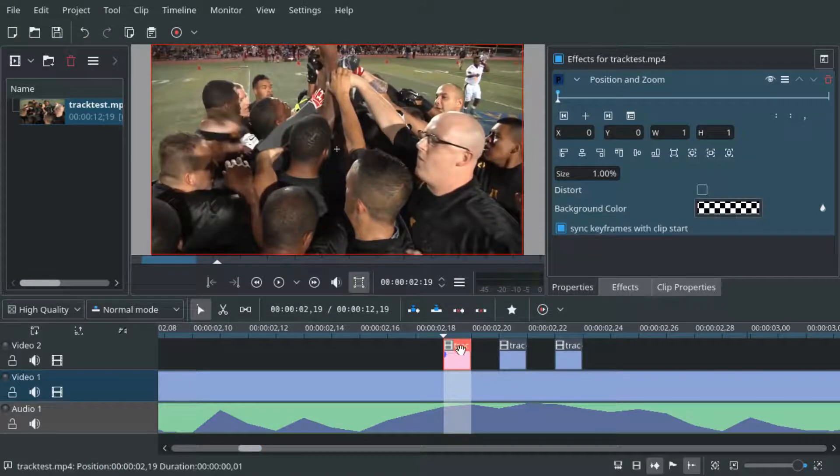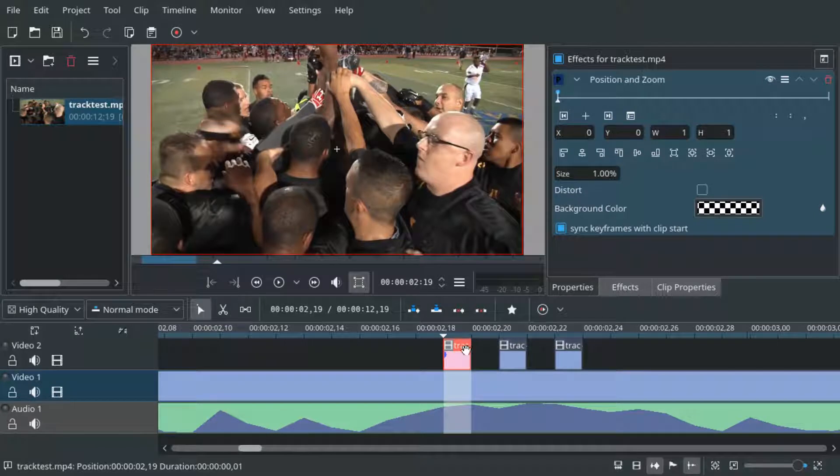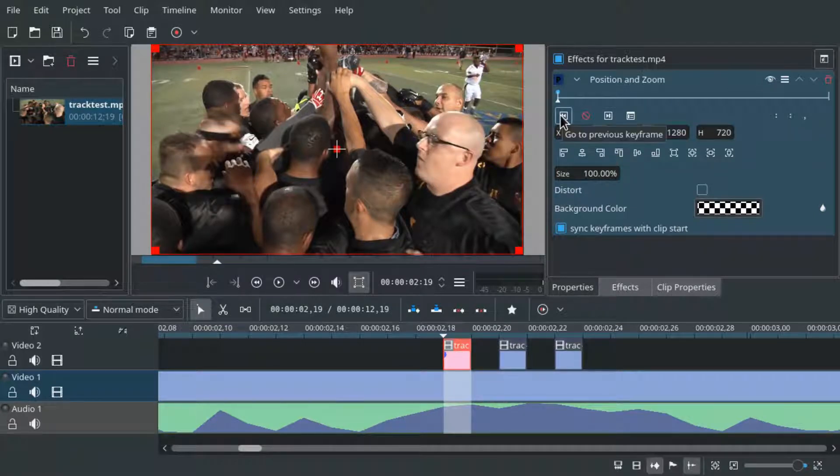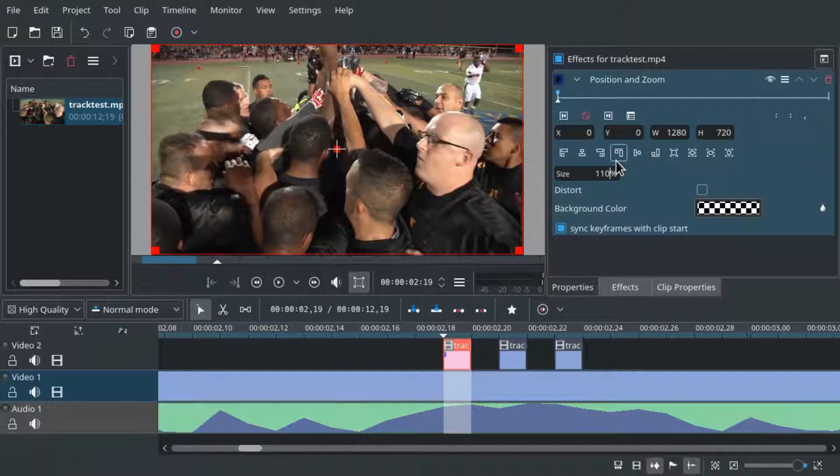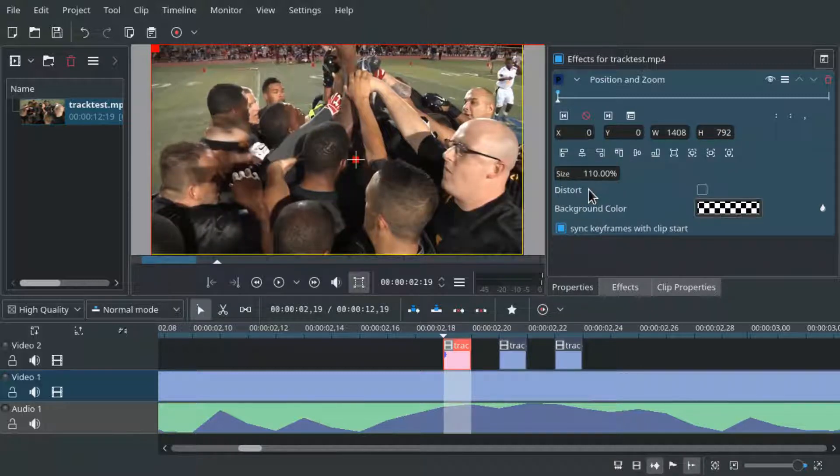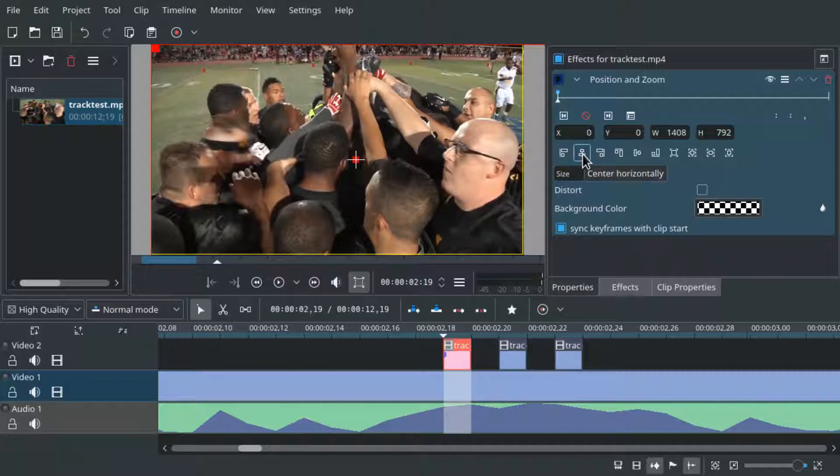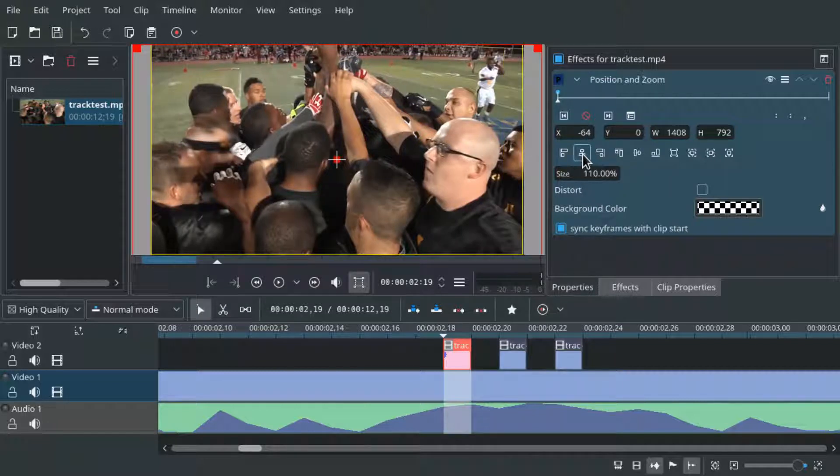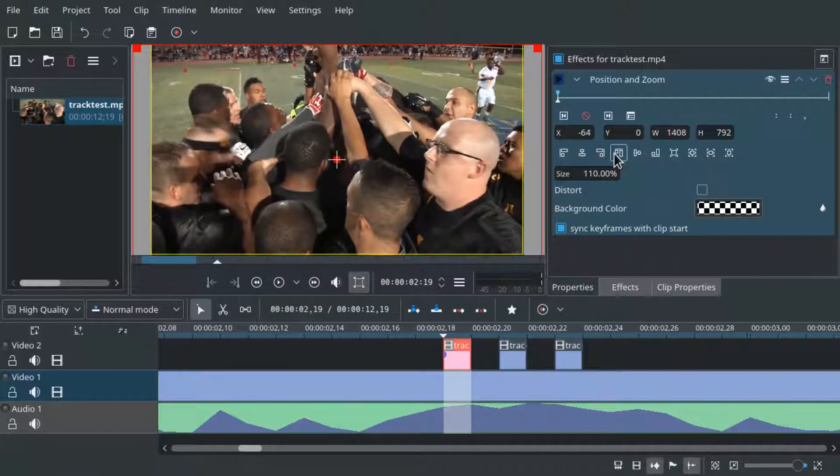On these one frame clips the position and zoom effect might be screwed up so make sure to press the go to previous keyframe button and then set the size again if it's not 110 anymore and now center it horizontally but don't center it vertically instead align to top.